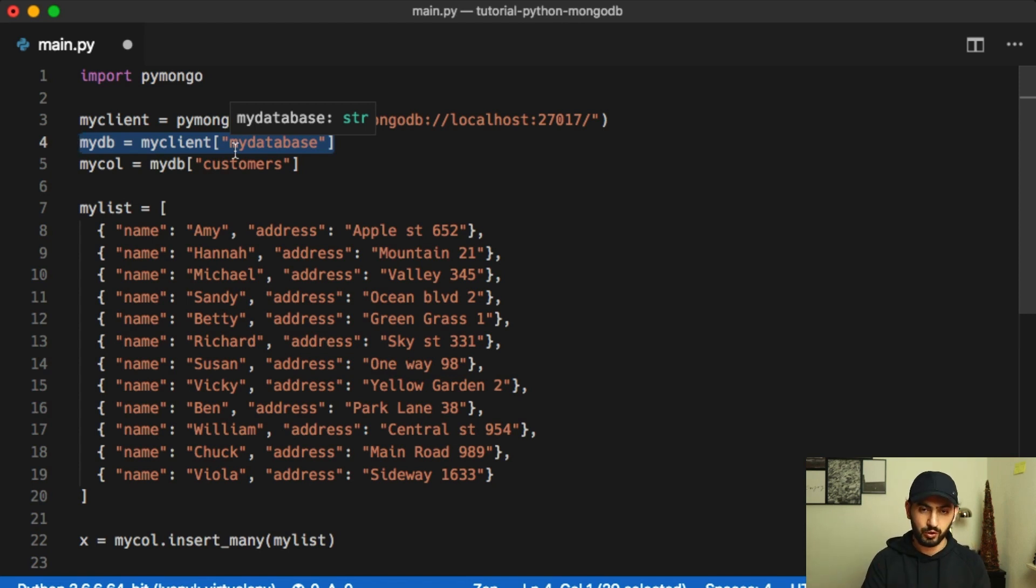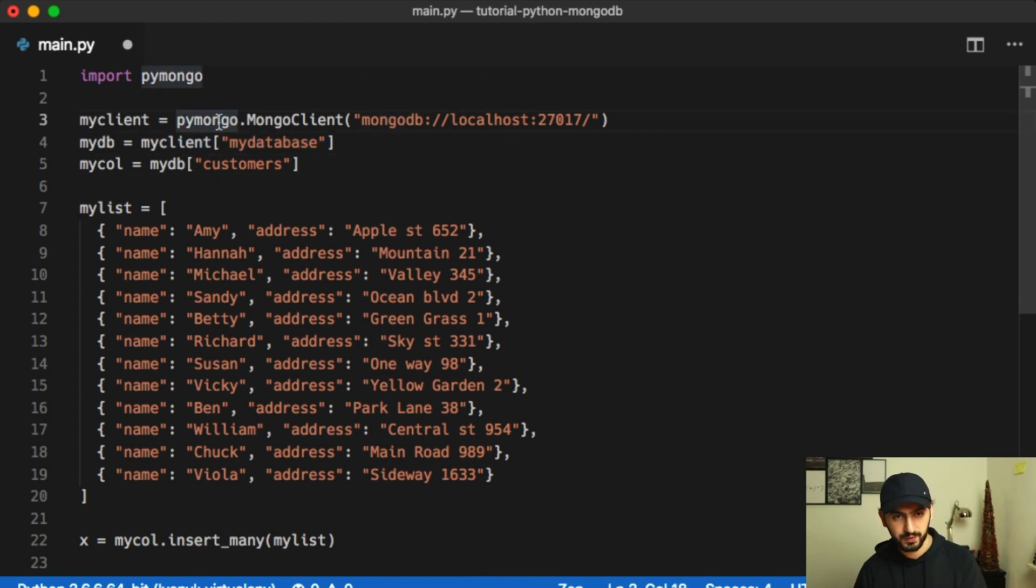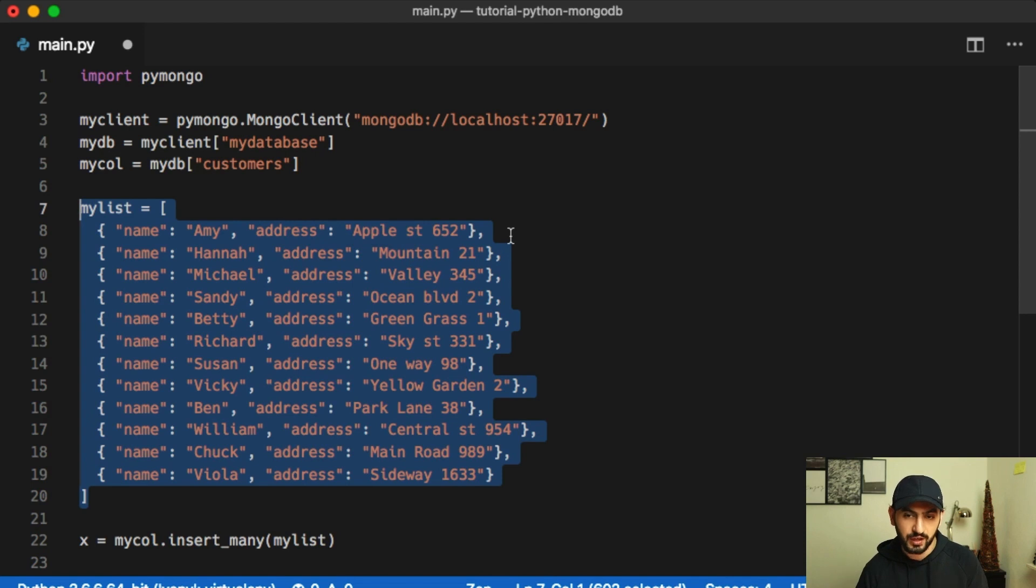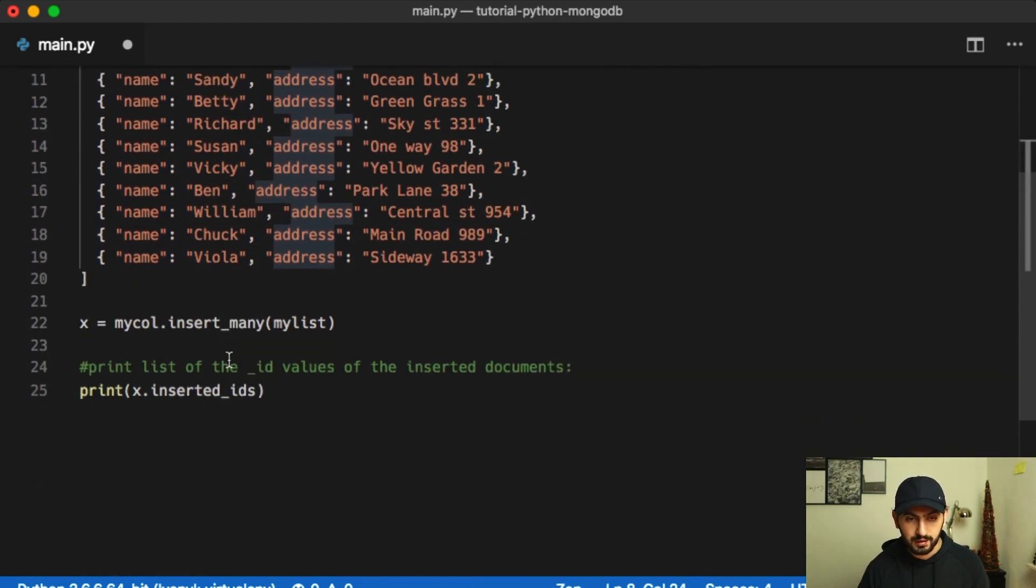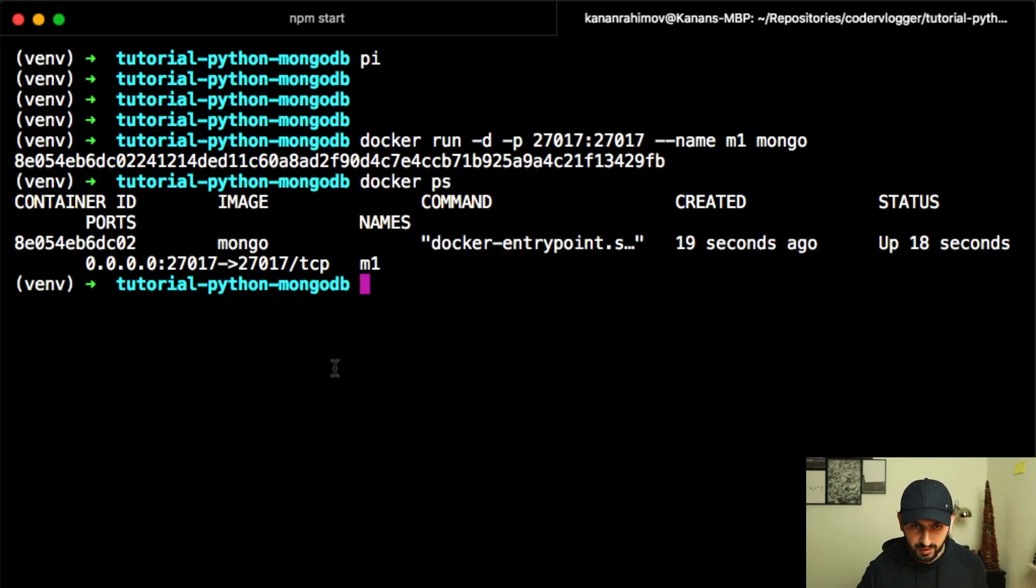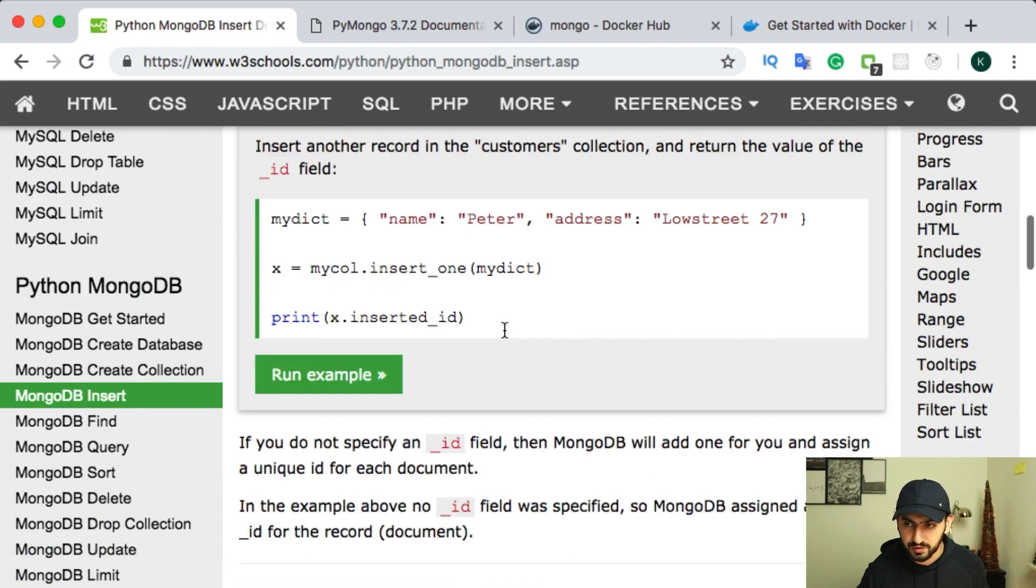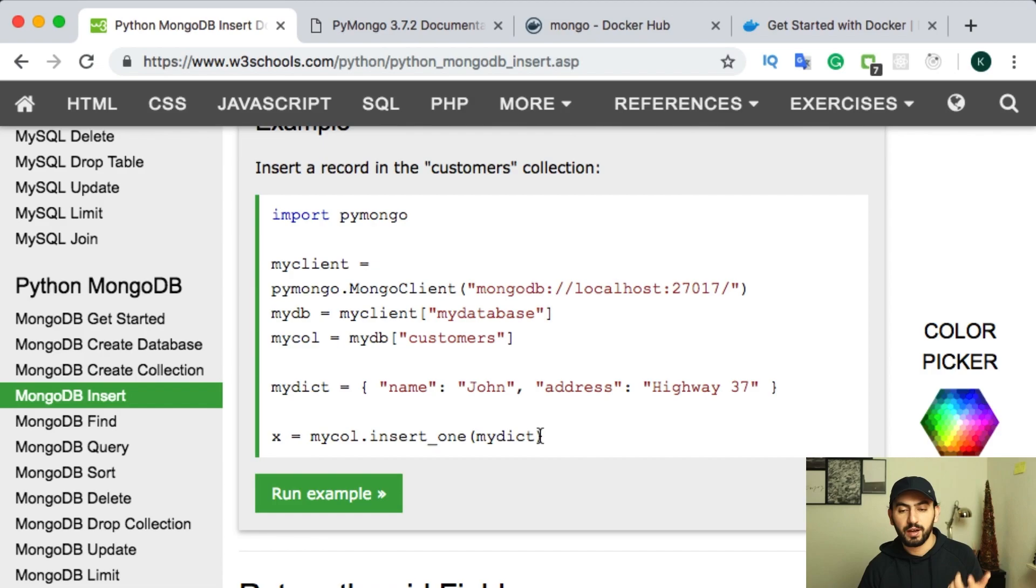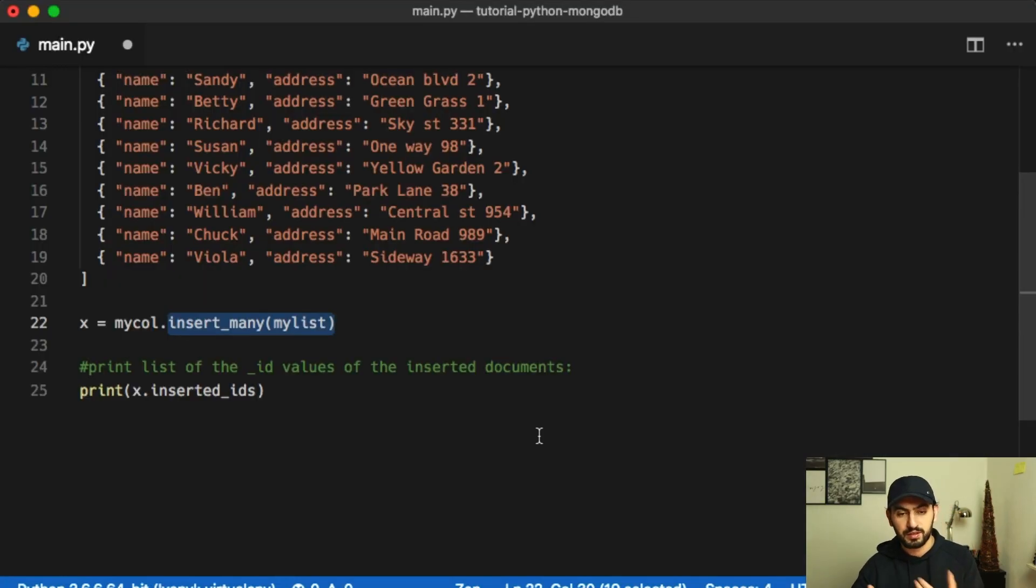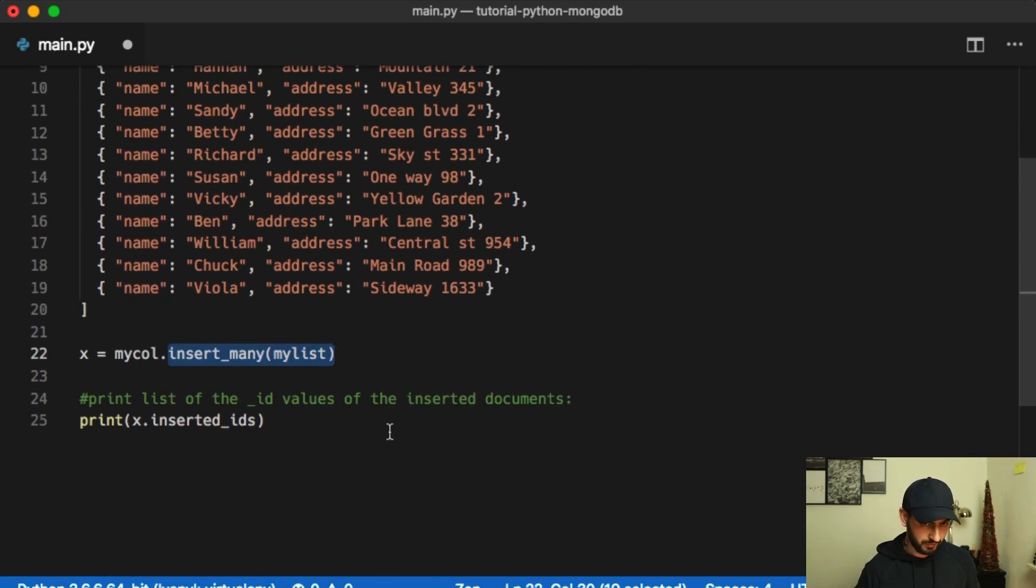So basically what we do with these commands, we connect to our Mongo, then specify our database, and then our table or collections. Then we have our list of items. And then each item is a dictionary with name and address. And then we run a command on our collection to insert many items. The same way you can insert one item. It's in our tutorial. I think it's the first one. So you can just insert one item, but to see the result, I mean, to see the list of the items, I will insert a list of items. So for now, let's run this command.